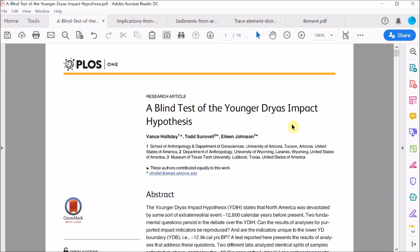Which in this case means that the samples are given arbitrary labels and are analyzed by both Todd Surovell, one of the authors of the paper, and independently by members of the Comet Research Group, Jim Kennett. And they are analyzed independently, so neither party knows which part of the black mat they are analyzing until the results are returned to a third person. In this case is Walter Alvarez, who's the Nobel Prize winning physicist famous for discovering the dinosaur killing impact 66 million years ago. And this is what they found.